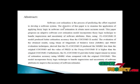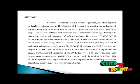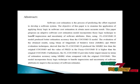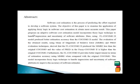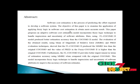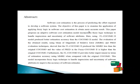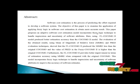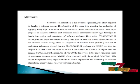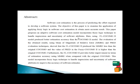Software cost estimation is the process of predicting the effort required to develop a software system. The objective of this paper is to examine the application of fuzzy logic in software cost estimation and obtain more accurate results. This paper proposes an adaptive software cost estimation model that incorporates fuzzy logic techniques to handle imprecision and uncertainty of software attributes.